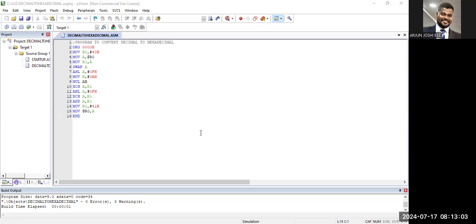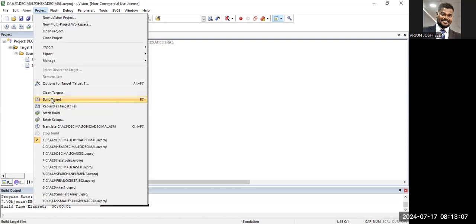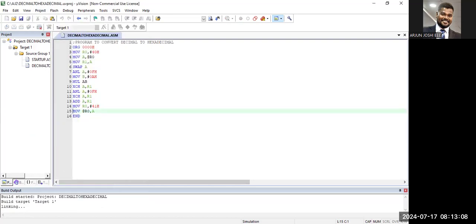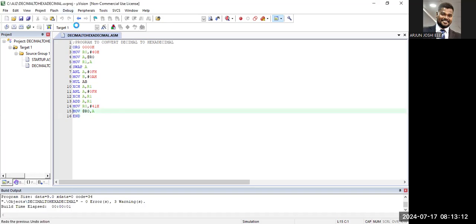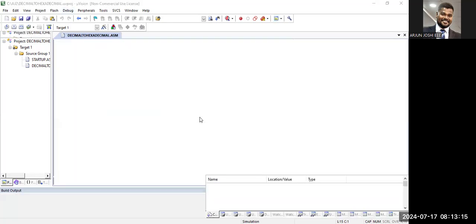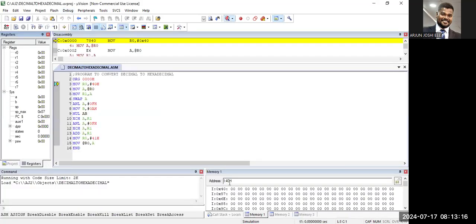Now let's build the target. Build the target and observe the error: zero errors. Now go to debug, start, start/stop debug session.